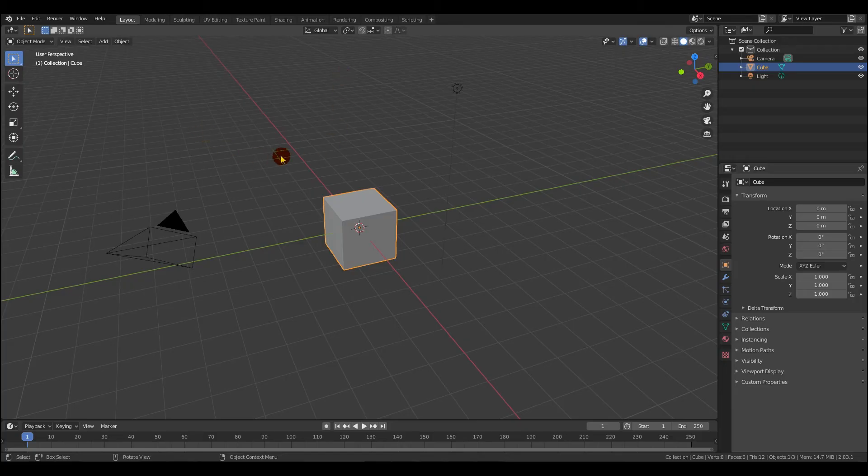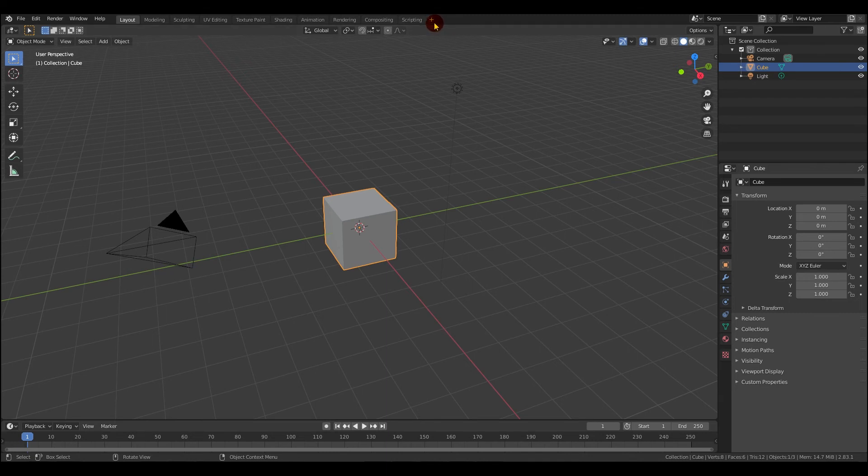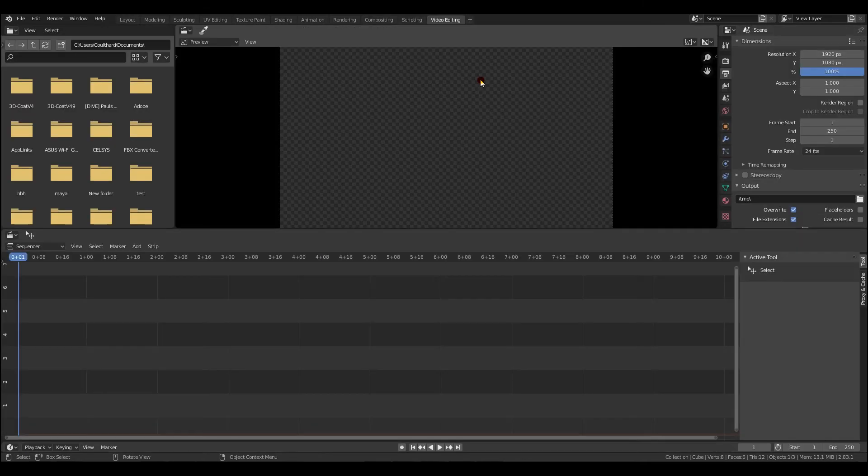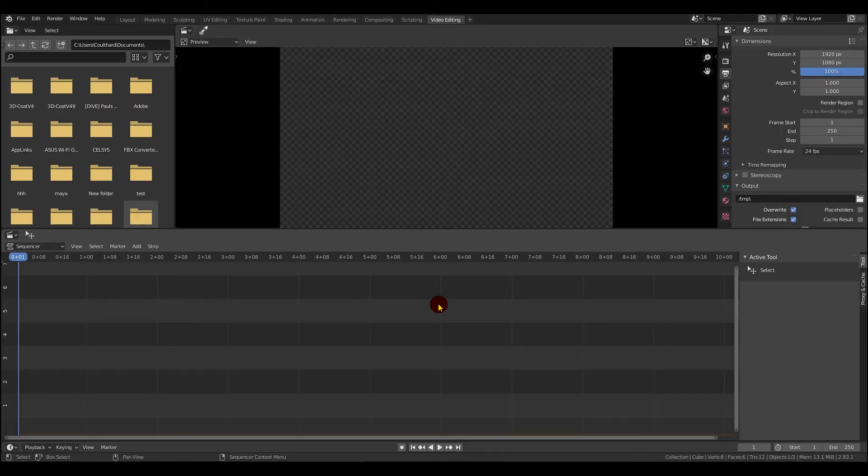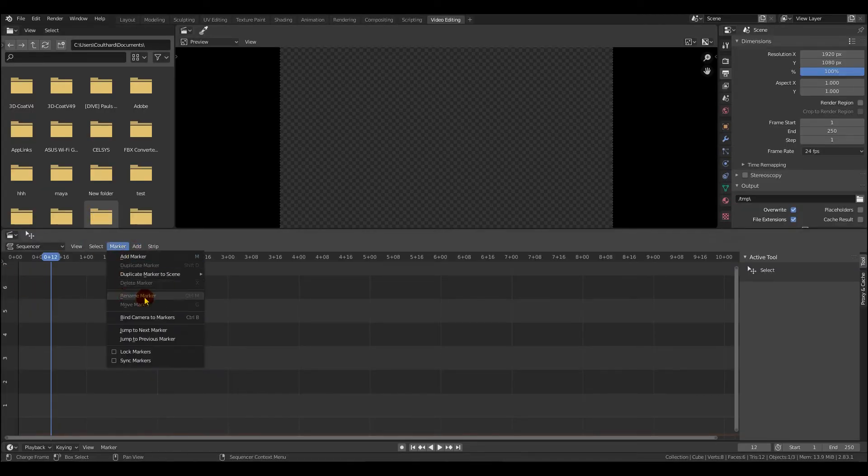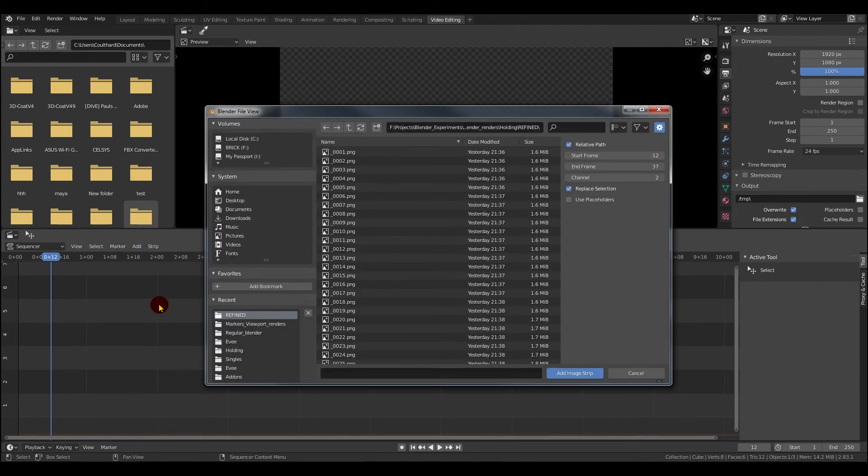If you've not used the video sequencer before, basically to open it up, go up to the plus sign at the end there, click that, and then go to video editing. And then this new viewport will open up. This is the blender video sequencer editor. So to import your scene or your sequence, you need to go to add and then image sequence. And that will take you to a folder, and then you need to find your folder.